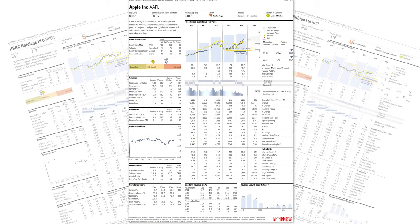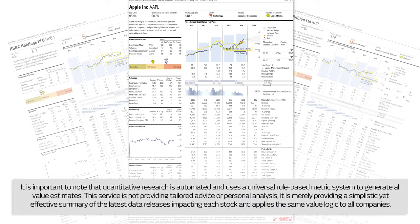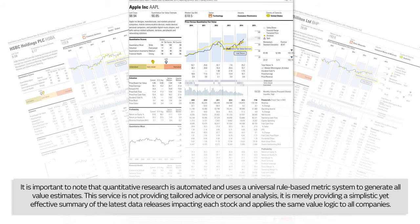These in-depth reports are available across our entire CFD and spread bet share offering, providing you with easy access to the most relevant fundamental data and quantitative analysis. It is important to note that quantitative research is automated and uses a universal rule-based metric system to generate all value estimates. This service is not providing tailored advice or personal analysis; it is merely providing a simplistic yet effective summary of the latest data releases impacting each stock and applies the same value logic to all companies.